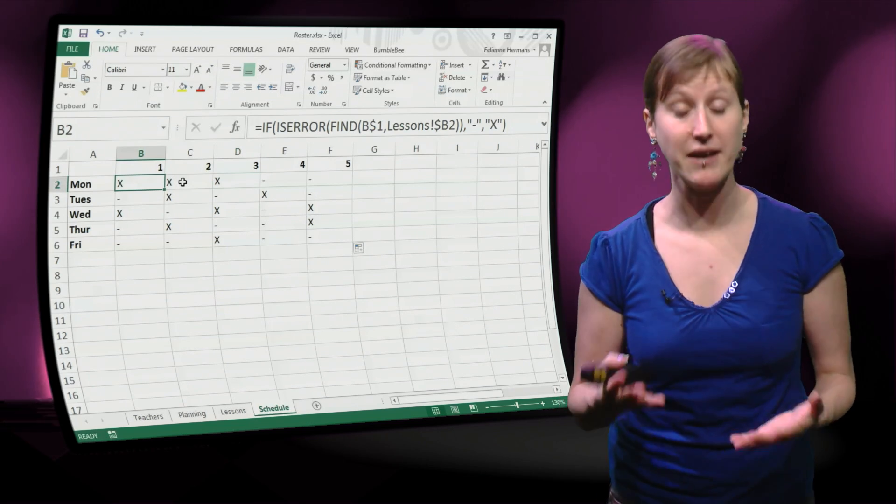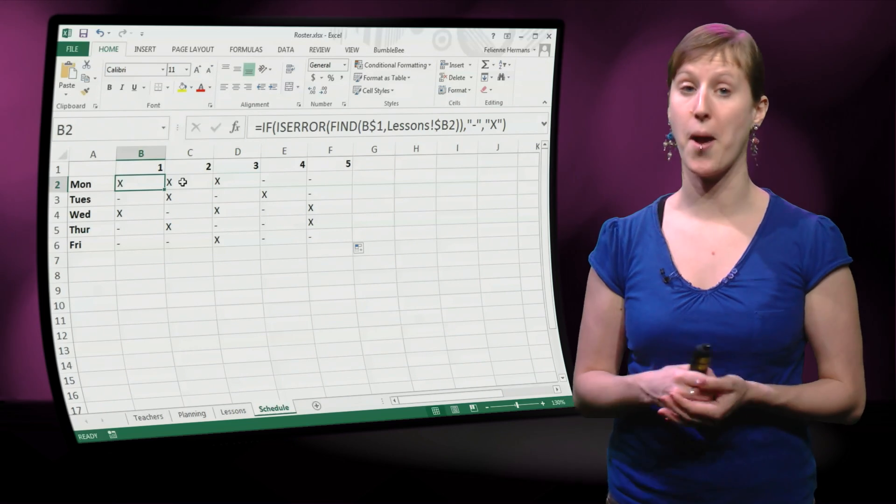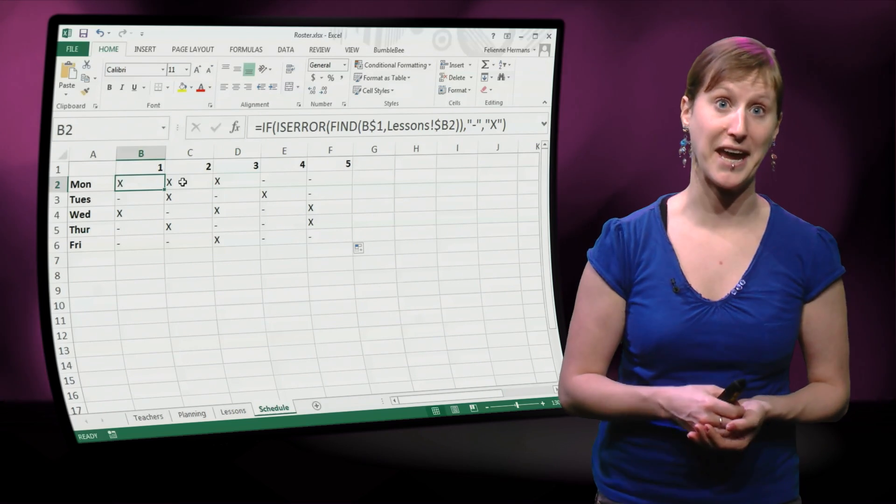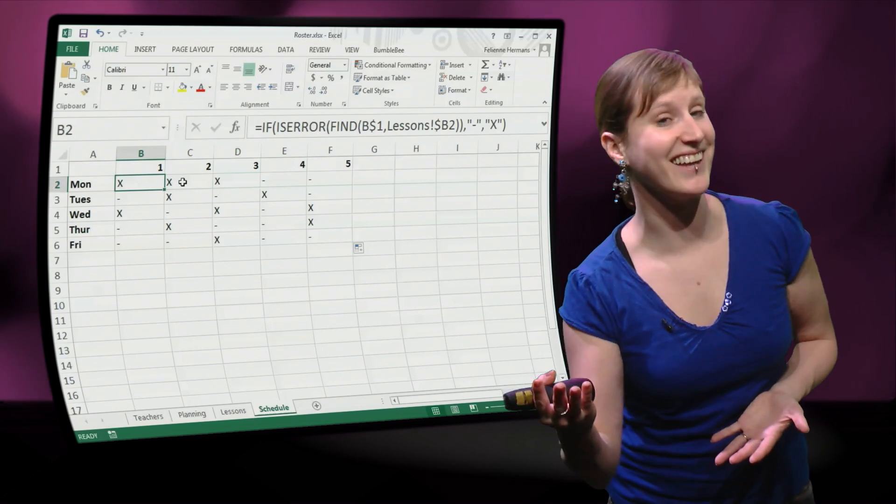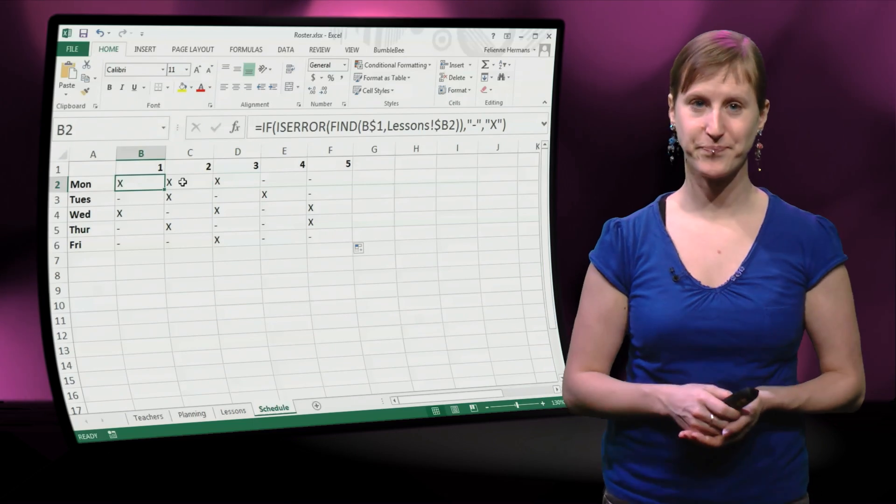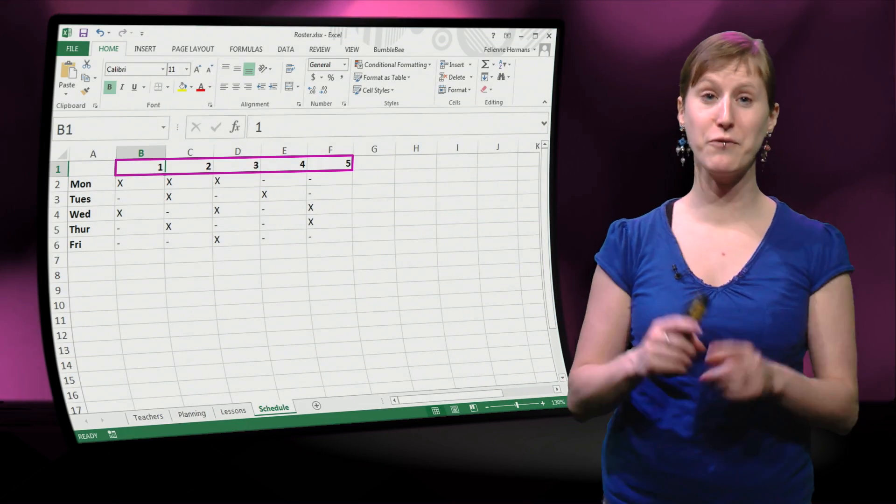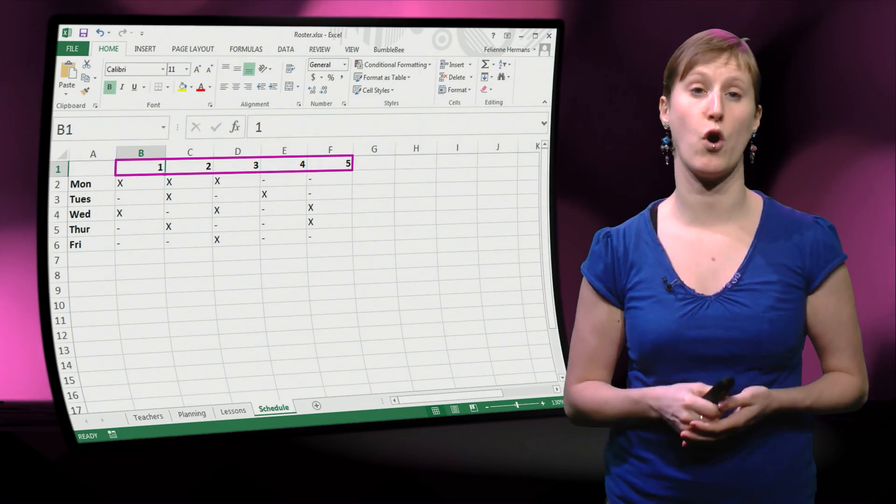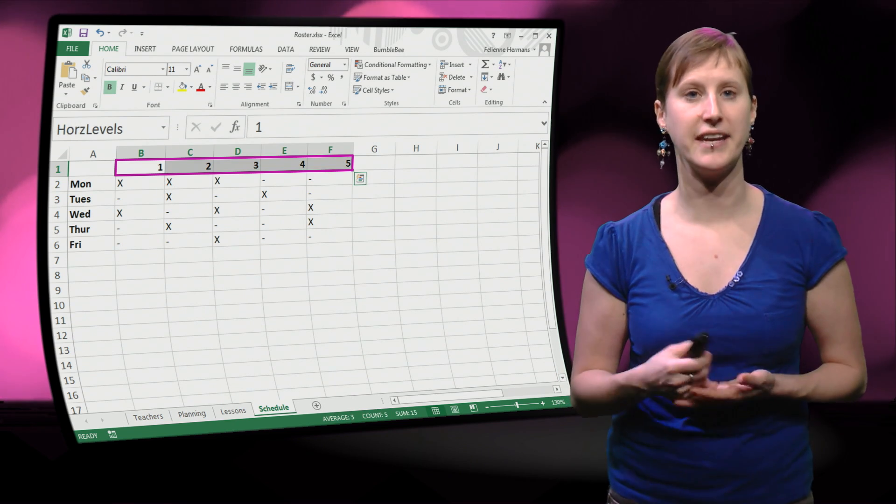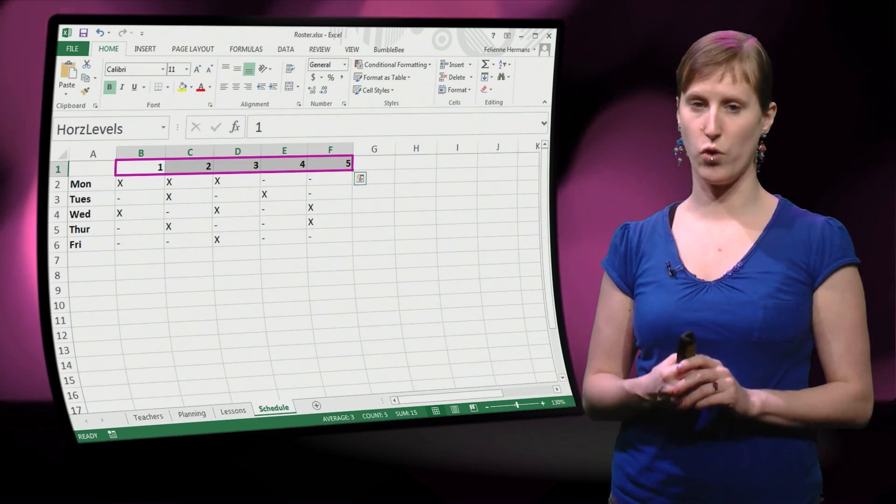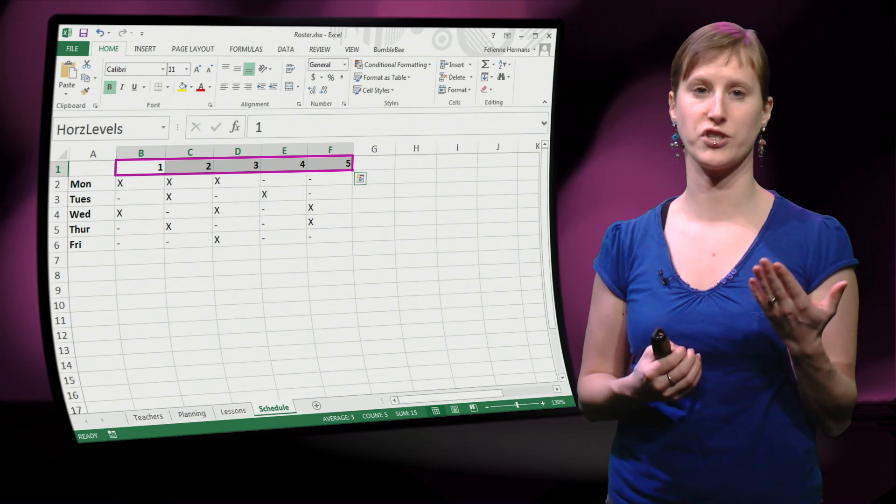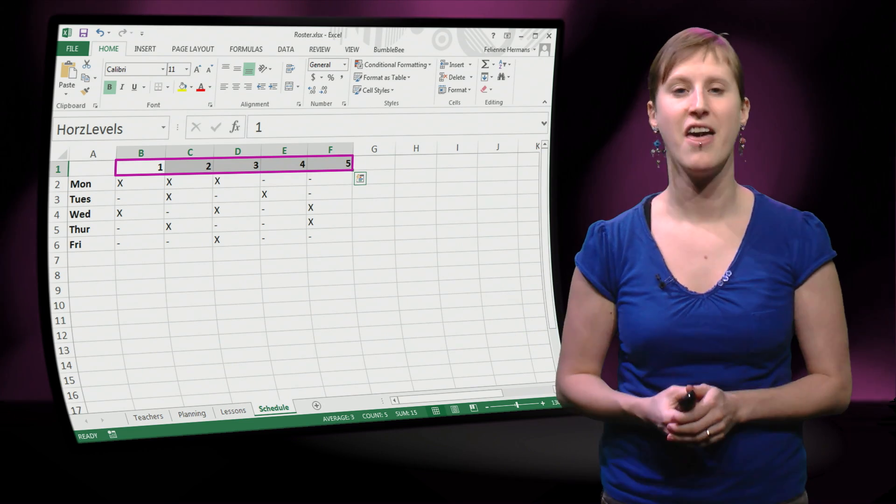So we can make this formula a lot easier by using, I guess you can guess this, a named range. So if we take this first row of the spreadsheet and change that into a named range. Let's call this horizontal level.